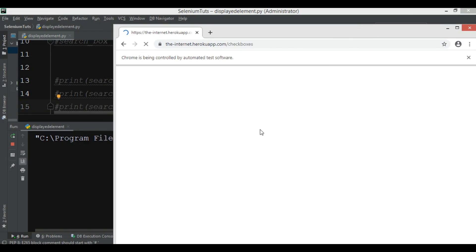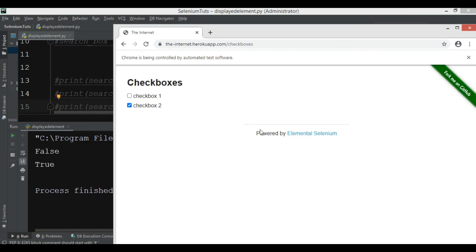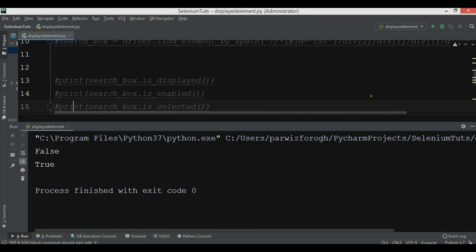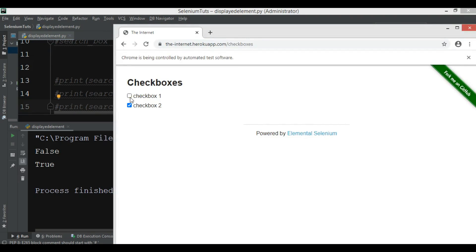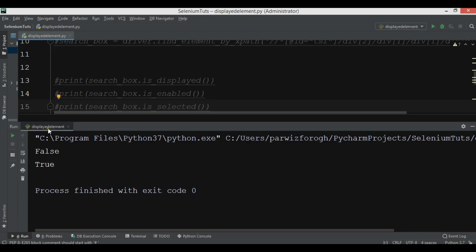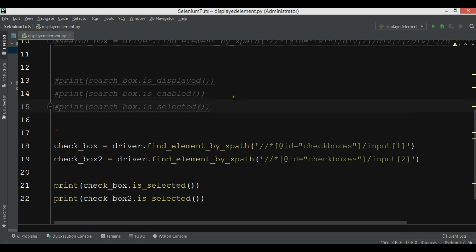It will first open the website. You can see that for the first one we are receiving false because the first one is not selected, and the second one is selected so we're receiving true. Thank you guys — if you have any questions please let me know. Please subscribe to my channel, like, and share the video.